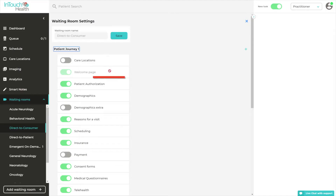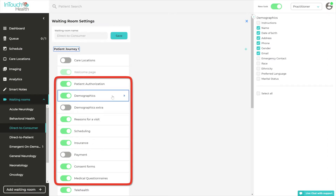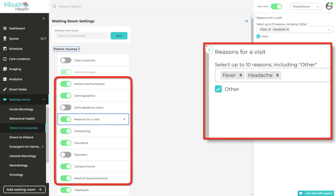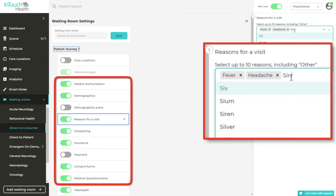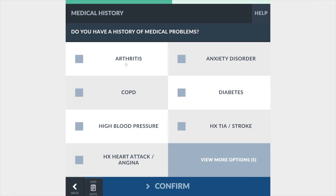Each of these patient journeys can be configured to include or exclude the different steps that the customer would like to have in the clinical workflow, like patient demographics, reasons for visit, insurance and payment information, consent forms, and more.